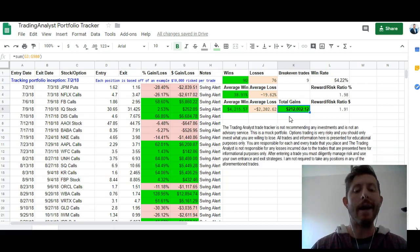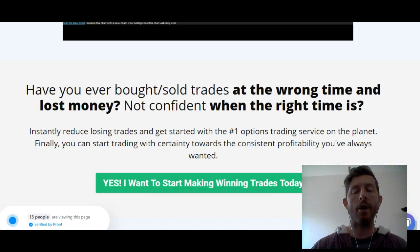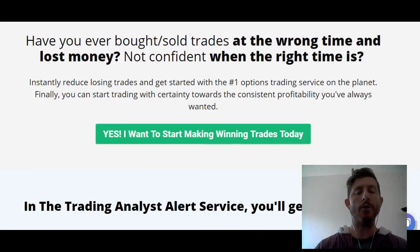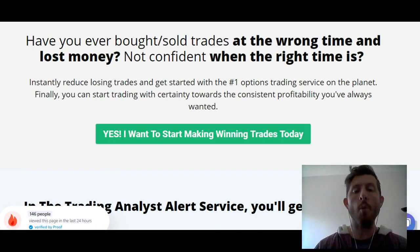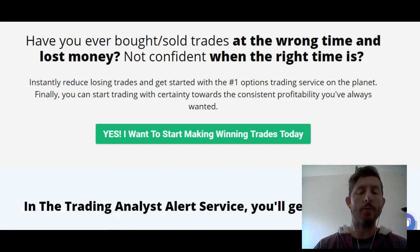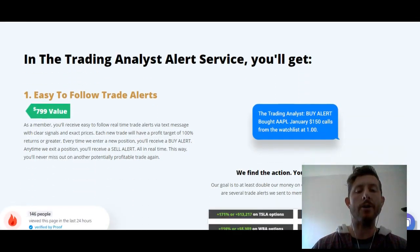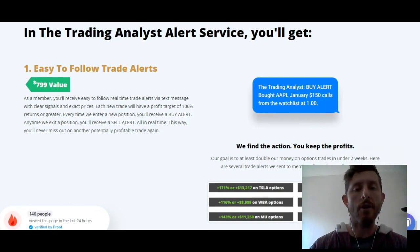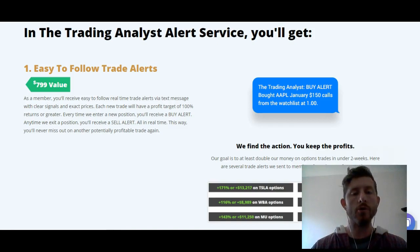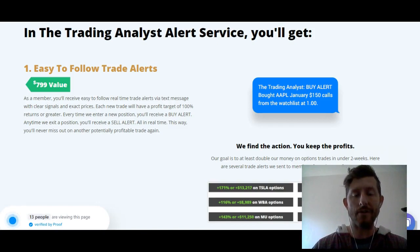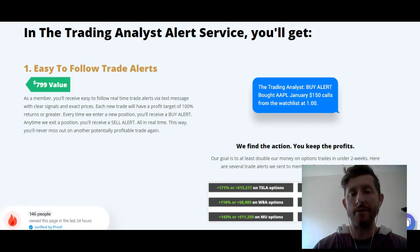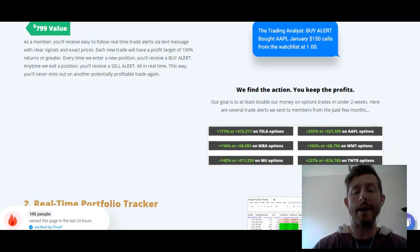And you can too, when you sign up and join our premium membership community. If you've ever bought and sold trades at the wrong time and lost money, or you're not confident about when the right time to get in or out is, then you need to join this premium membership community. You can instantly reduce your losing trades by getting started with the number one options trading service on the planet. When you sign up, first and foremost you get access to all of our trade alerts — the same alerts shown in the portfolio tracker — sent via text message in real time whenever I'm buying or selling something. You're never going to miss out on a breakout trade ever again.